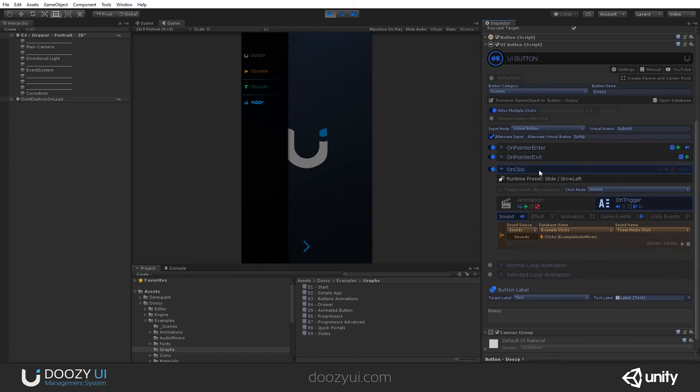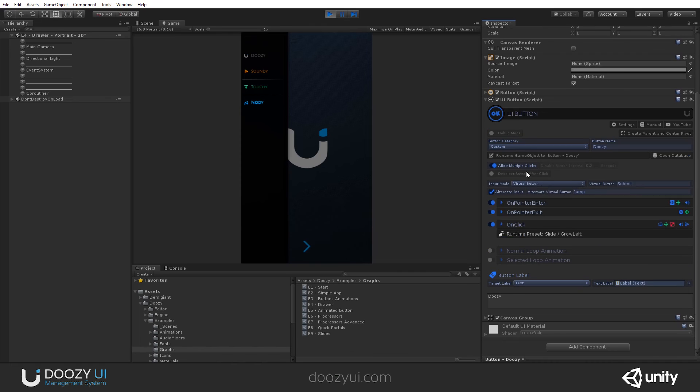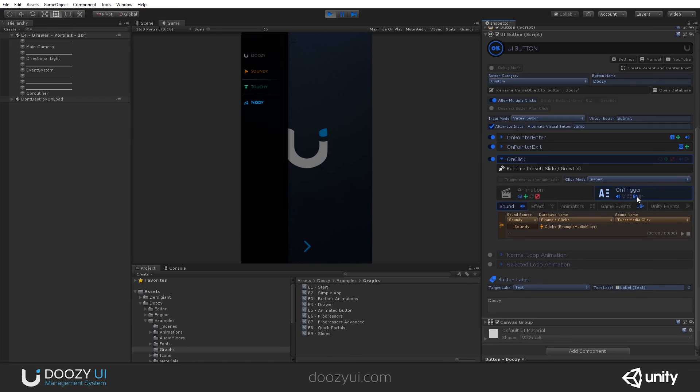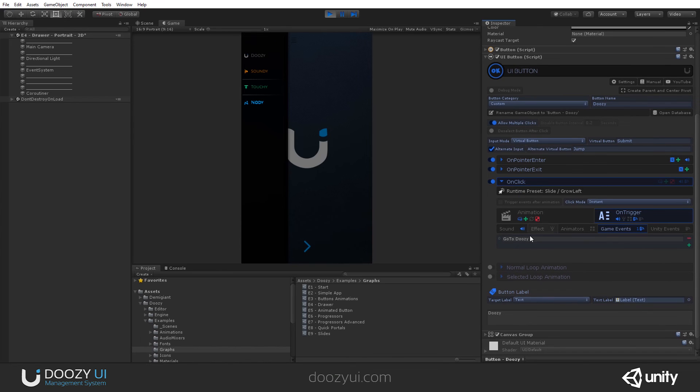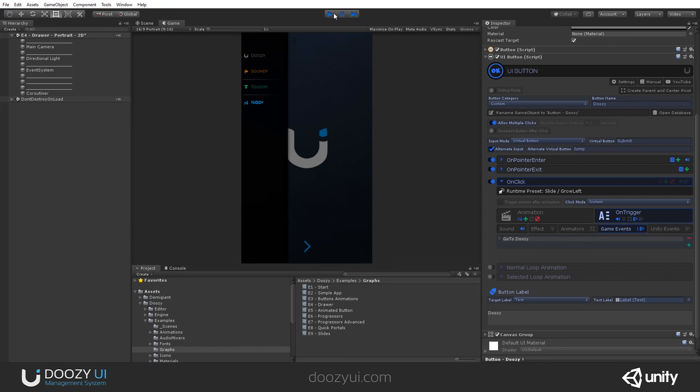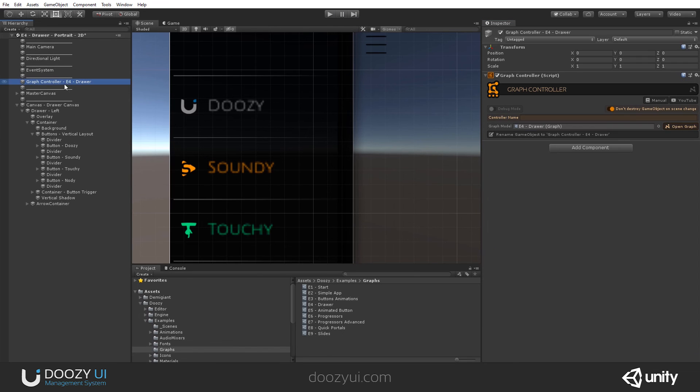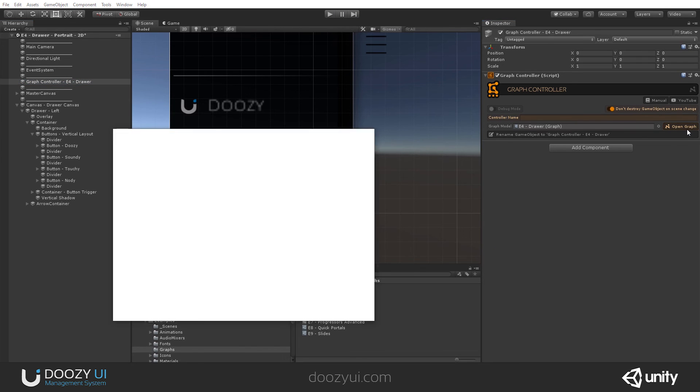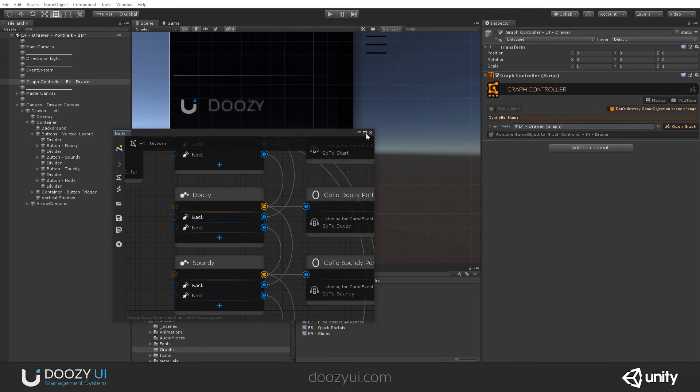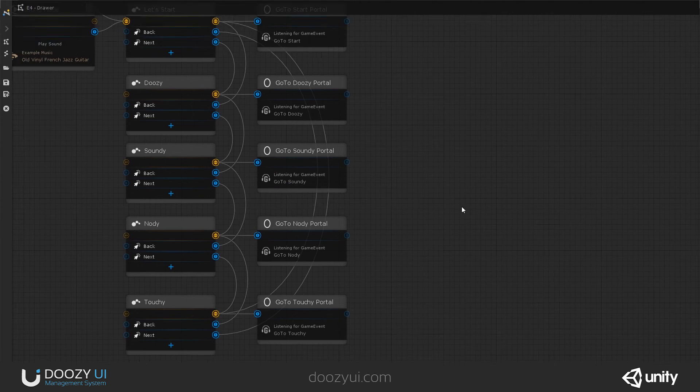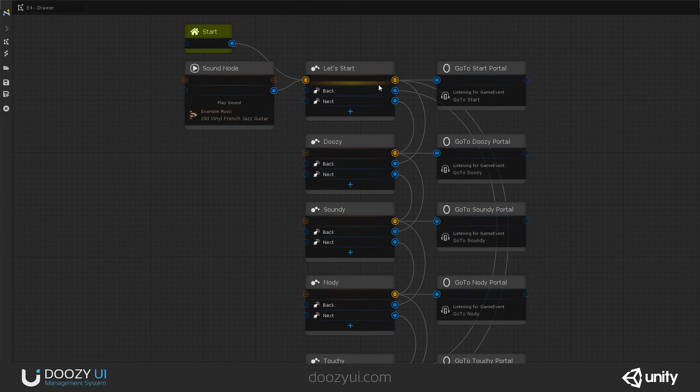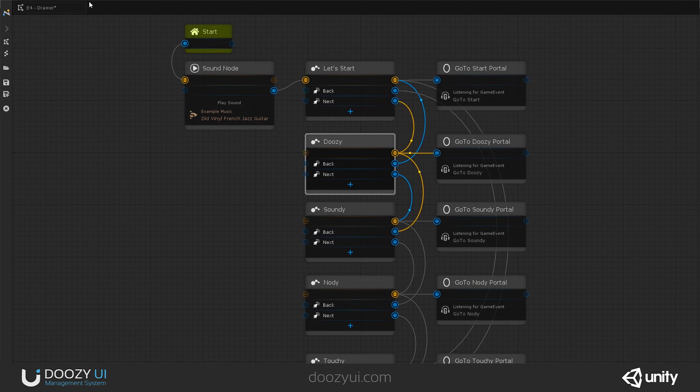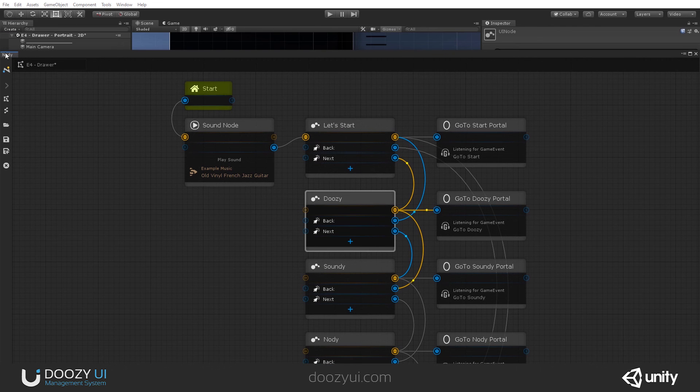And like I said, it sends a game event and you can see that on click we're sending a game event. So that G symbol on trigger. Again, we have a game event, one game event. And here we have go to Doozy. And if you remember, let's exit play mode. In our graph, we have go to Doozy, the portal node. And when you press that button, it goes here and activates this node. And that's it.